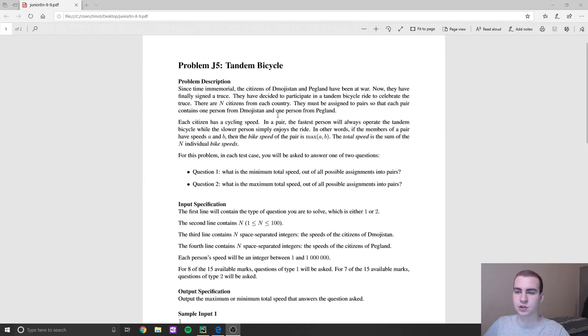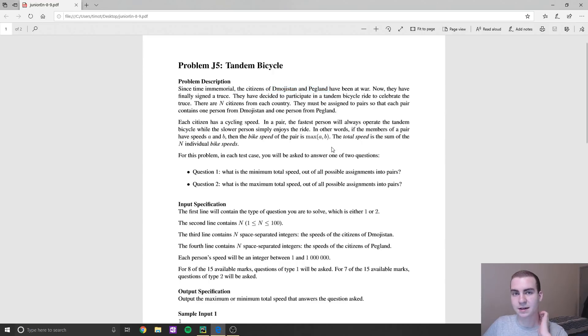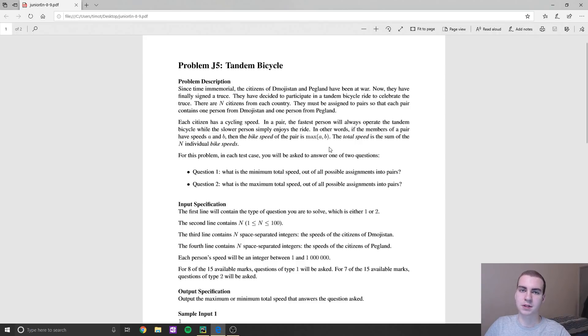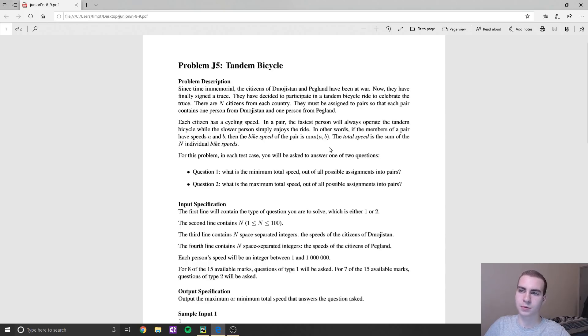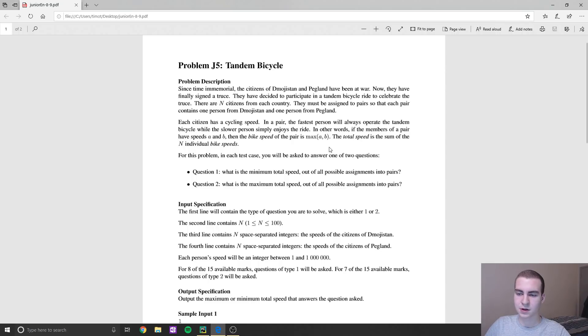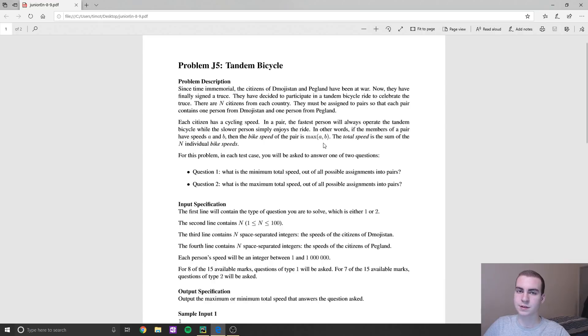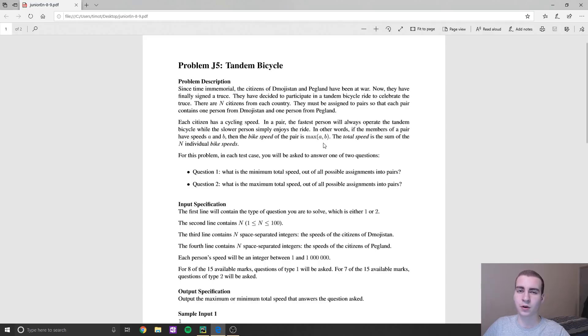And essentially, you guys can read through it. But what it's saying is they have two groups of citizens, one from the town of Dmoj and another one from Pegeland, and they are on tandem bicycles. And essentially, the fastest person pedaling on the bicycle is going to be the one that dictates the speed. If I'm pedaling at five miles per hour, and someone's pedaling at four miles per hour, the person pedaling at five will determine how fast the bike goes because the faster peddler, the slower person's not doing anything, essentially.